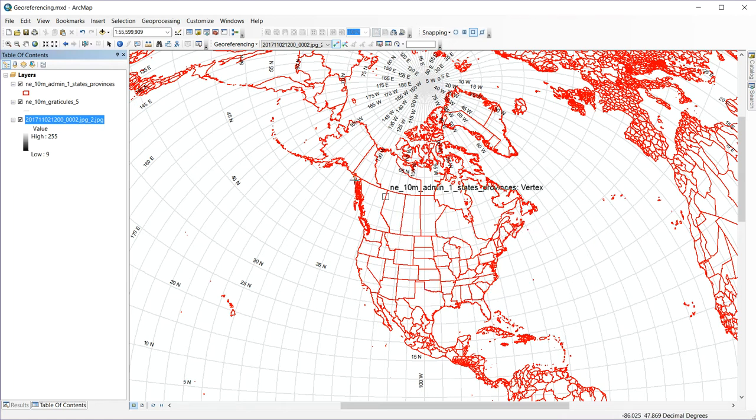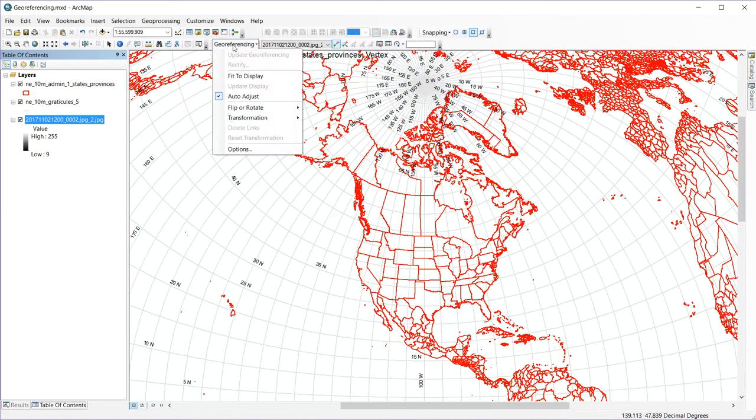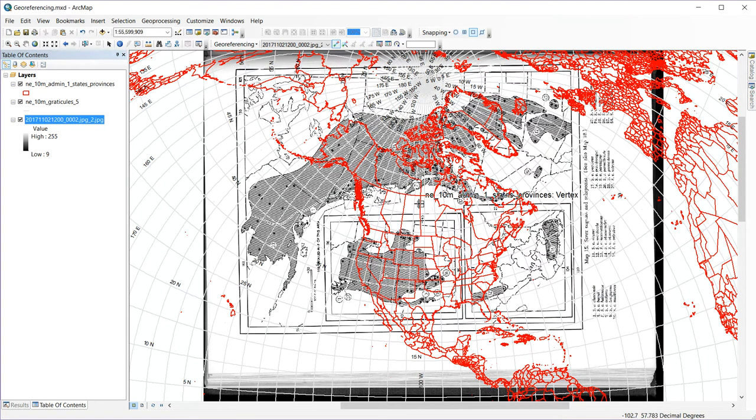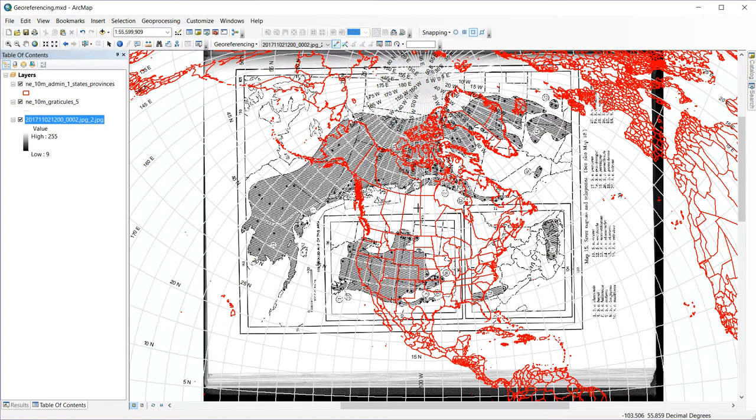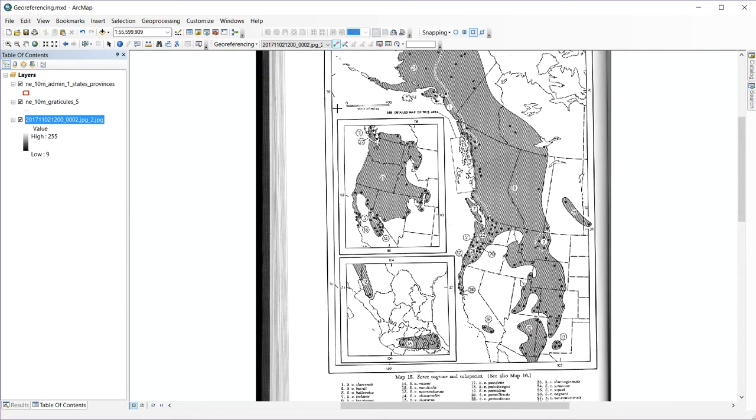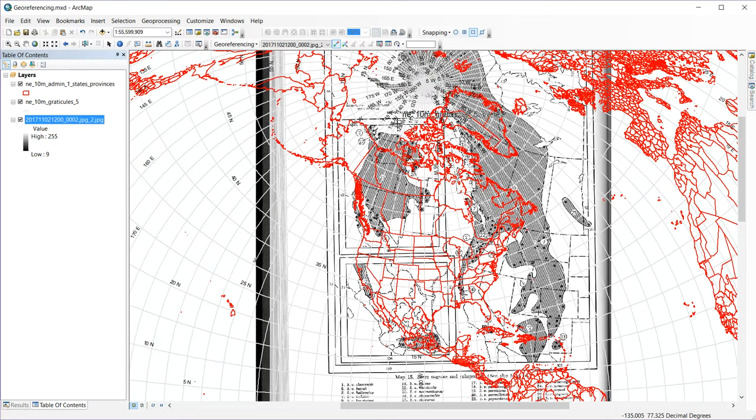So here we go to our geo-referencing toolbar, and the first thing that we're going to do is kind of do a rough fit, and this is the fit to display option. And so it takes the extent of my scan and throws it over the top of my current map. Horrible alignment, difficult to figure out what's going on. Obviously, I need to rotate this, so under geo-referencing, I'm going to rotate it to the right again to get a rough fit. And again, we're nowhere near lining that up.